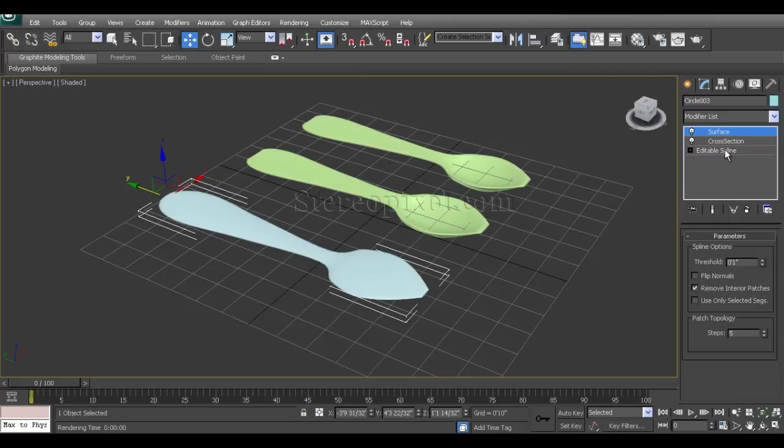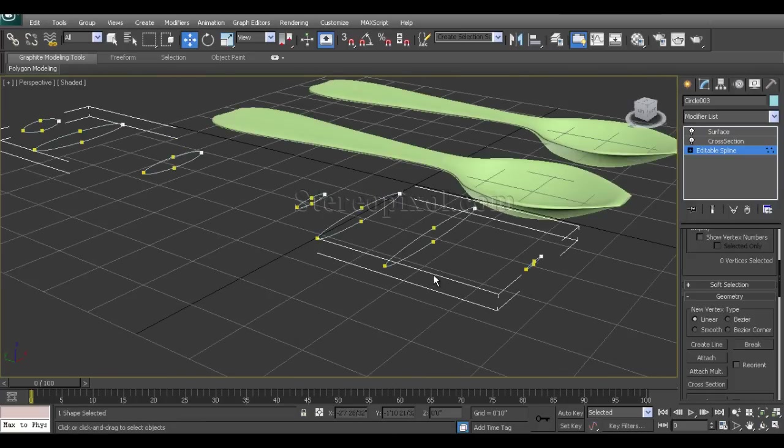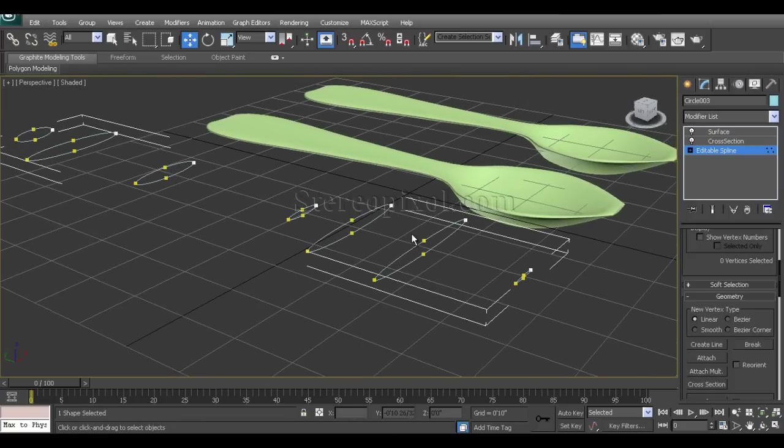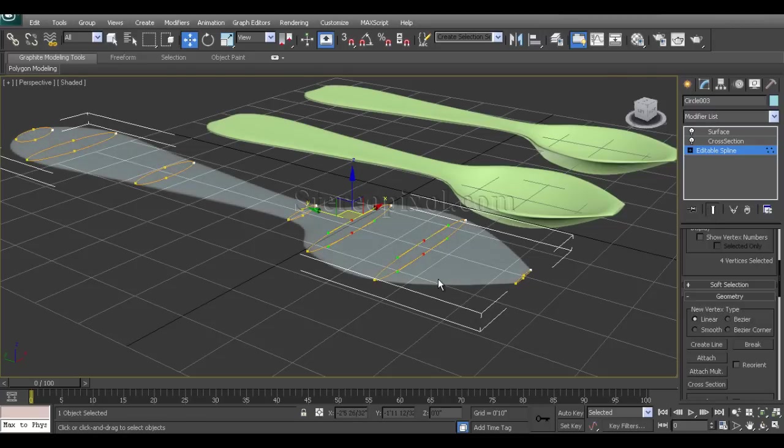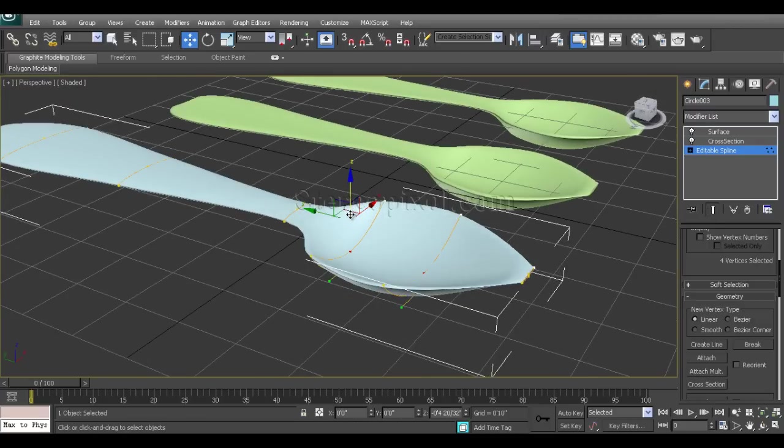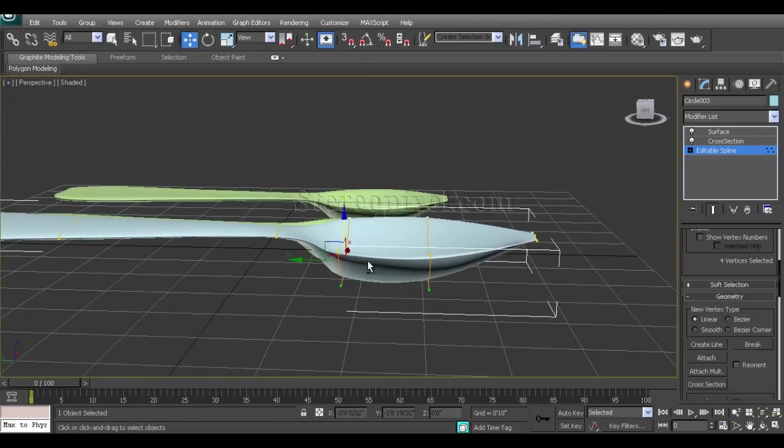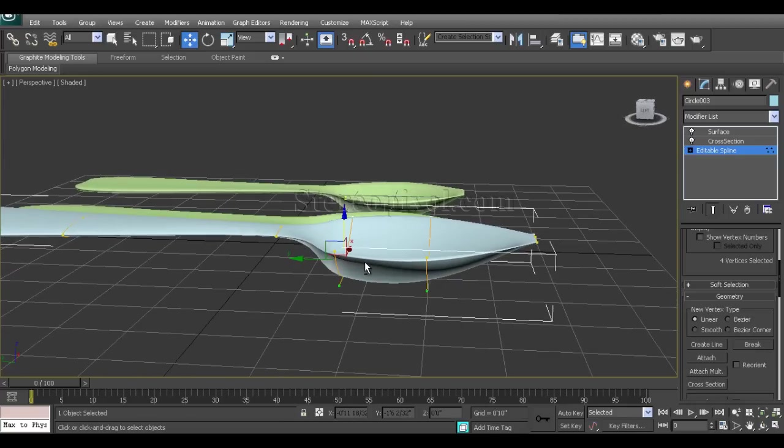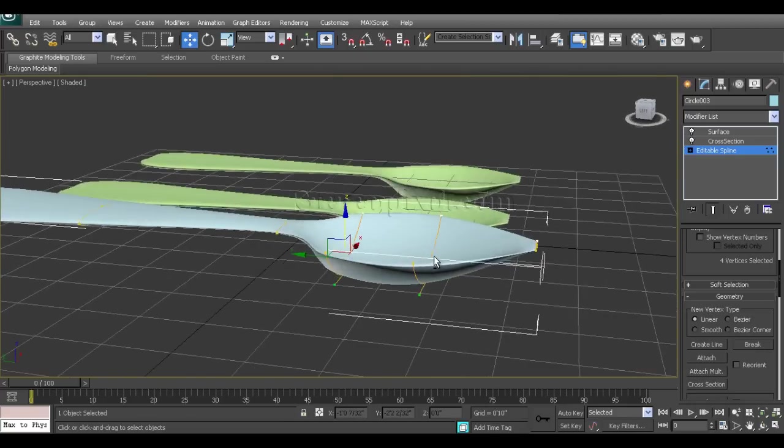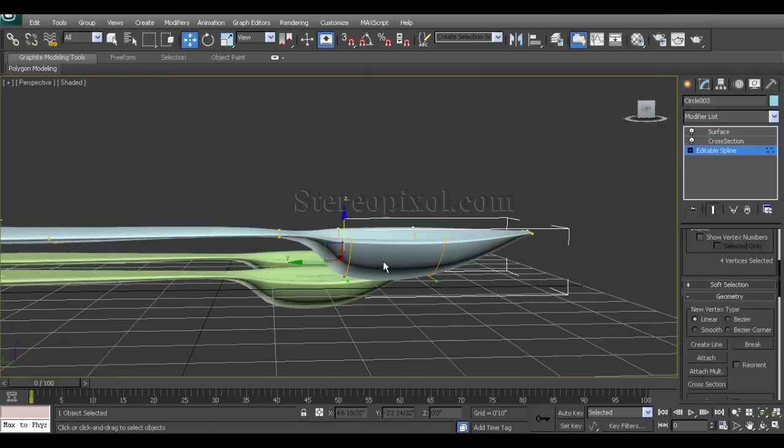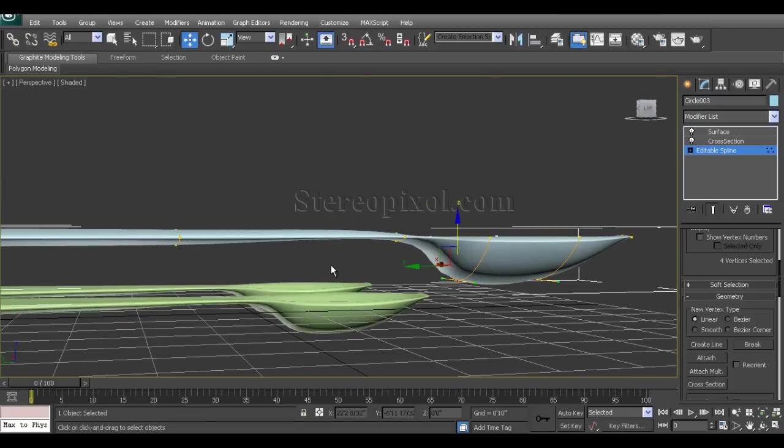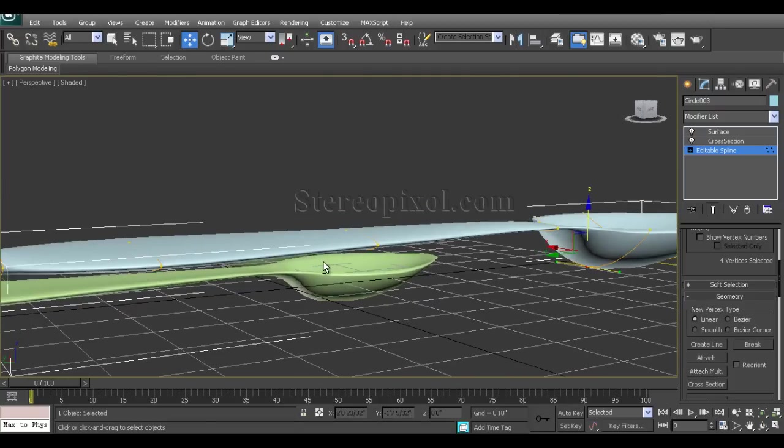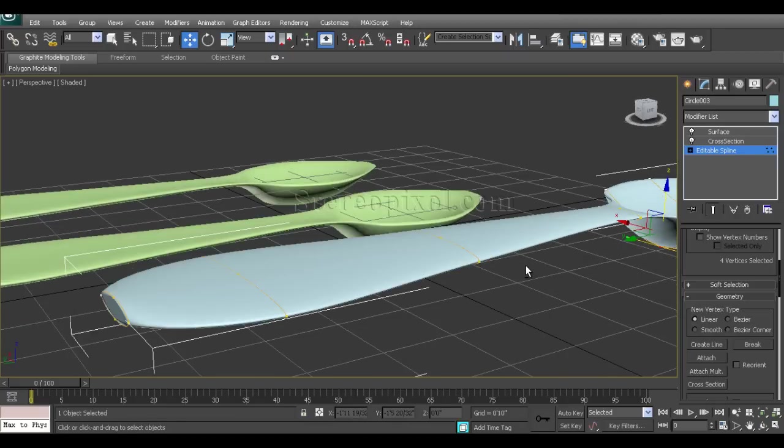Switch on show end result on and off toggle to show the end result, and I'll just pull it down so that my geometry is going to be affected. Even after using these modifiers, that's how the stack is independent.